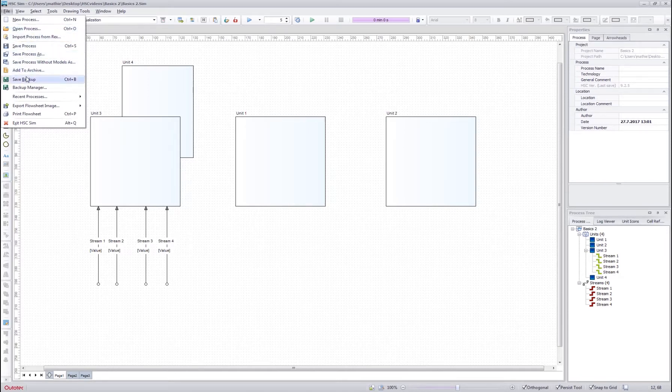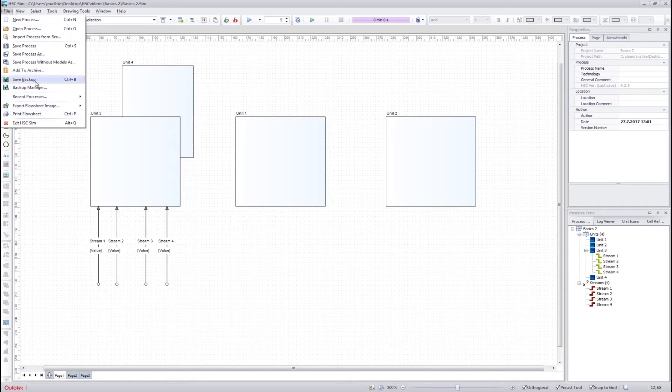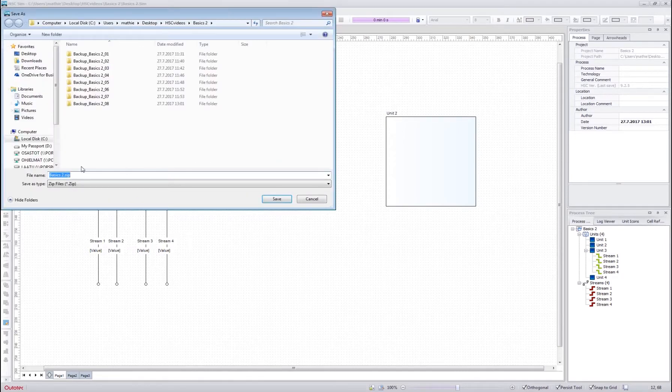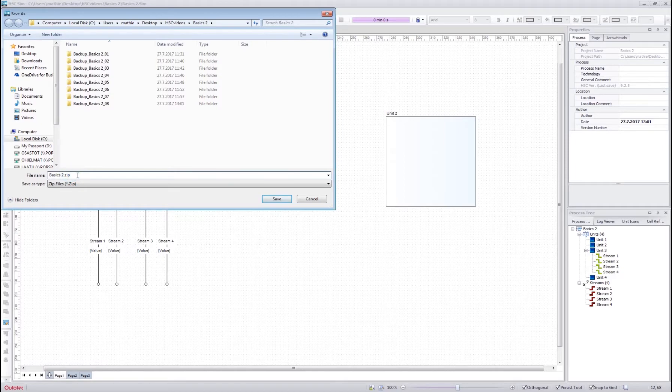However, there are a few additional tools here which are not part of normal file menu, for example this add to archive button. This allows you to save model directly to a zip file and you can then easily send the model to somebody else if you want.